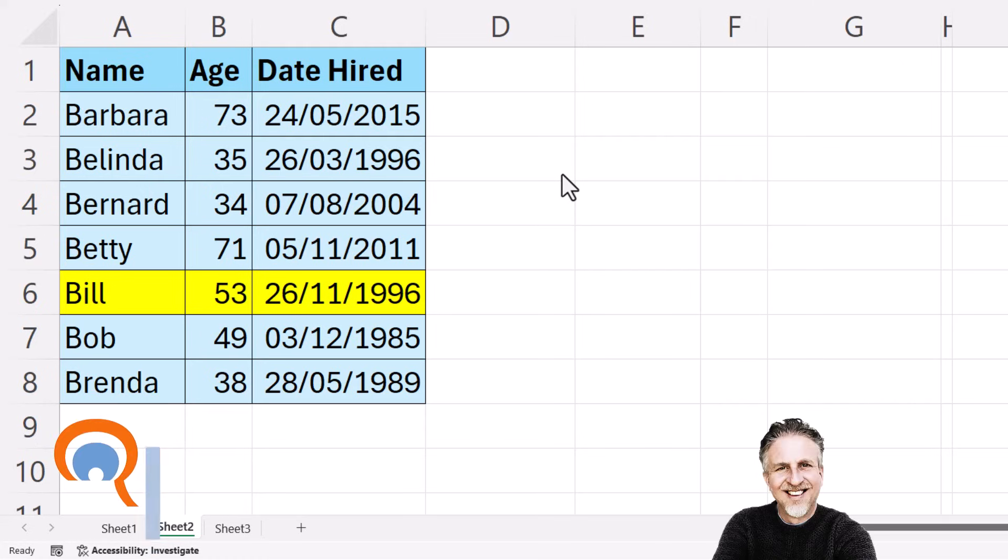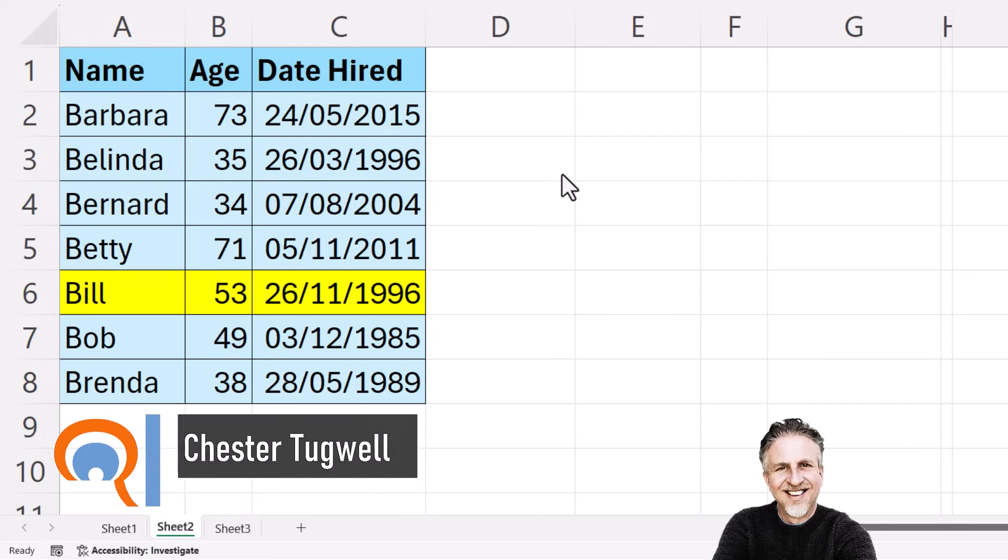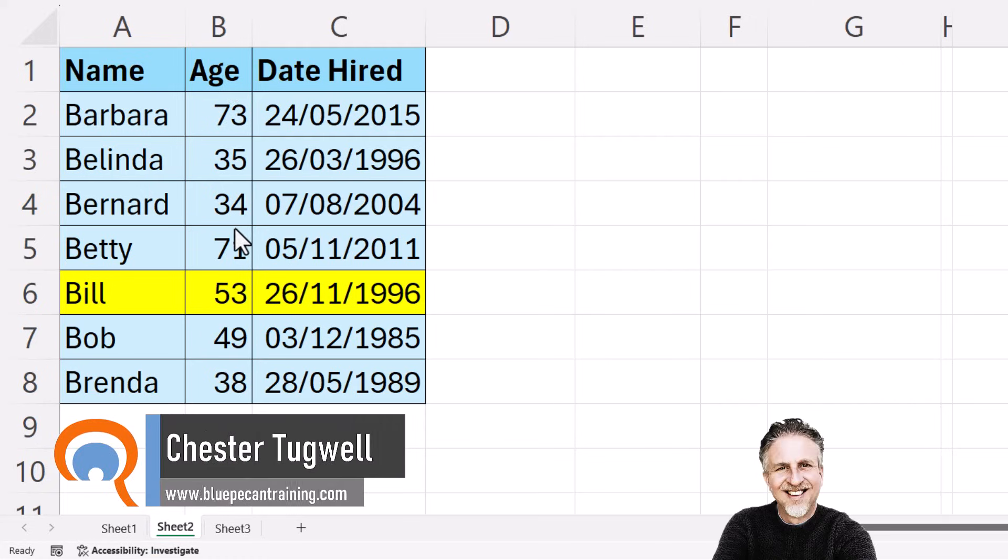Okay, we're in Microsoft Excel, and we want to sort our data without mixing it up. So we want to keep our records intact.